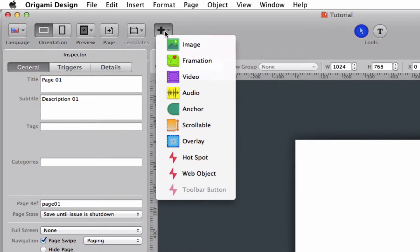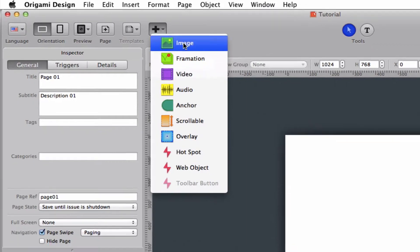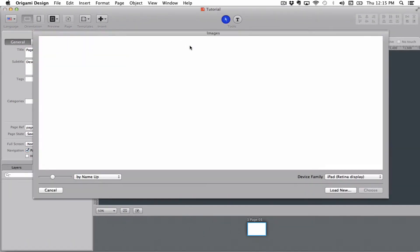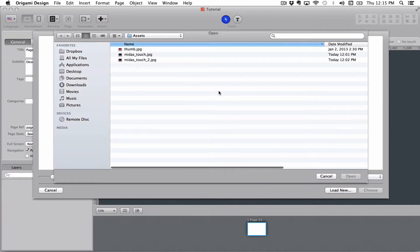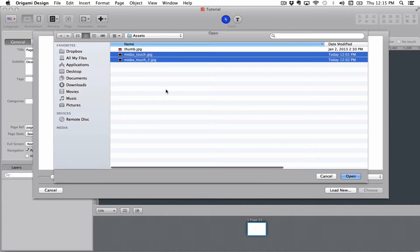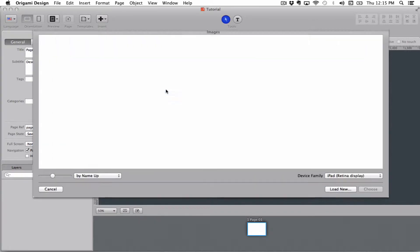So I go up here and I choose image and you get this dropdown menu where all of the images I've loaded into my project is shown. Right now I don't have any images so I'm going to go to load new and choose these two images.